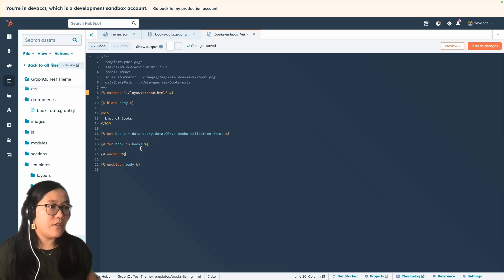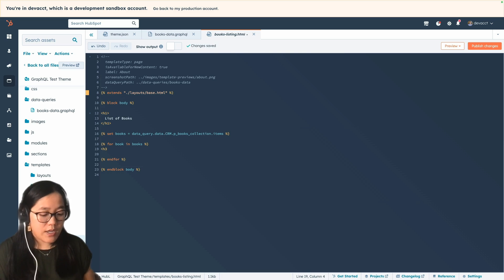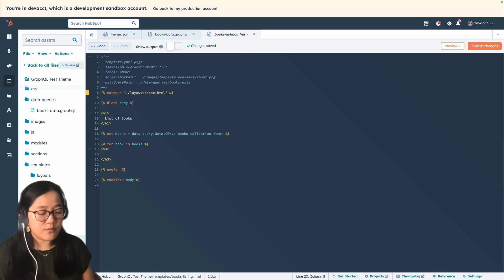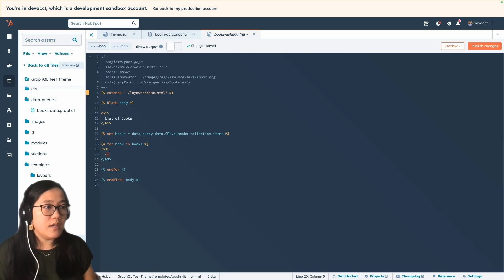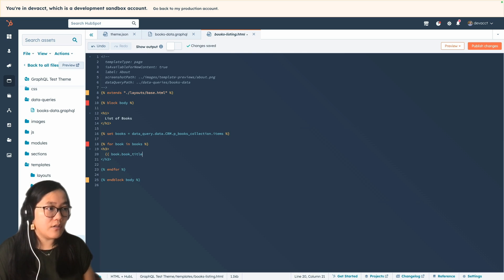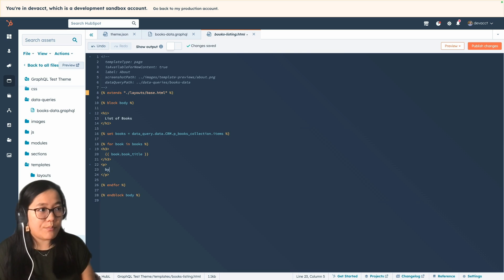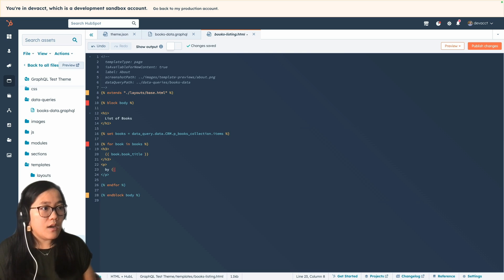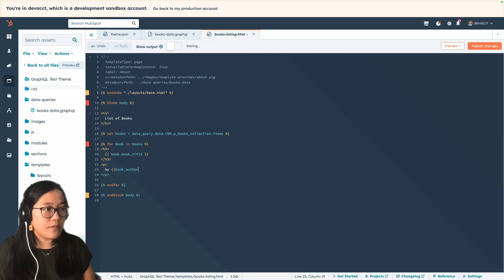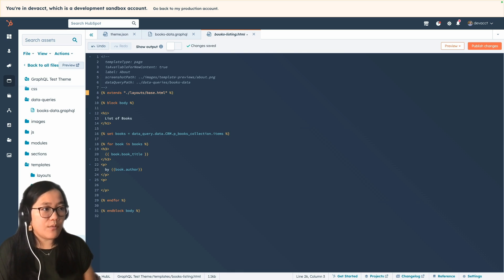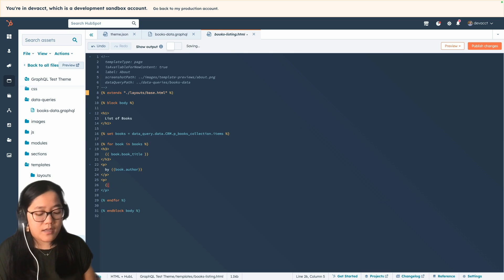Inside of the loop, for each book, let's add an H3 to hold the book title — we'll call book.book_title. This will be the name of the property, so make sure you know how you named your properties. Then we'll build a paragraph tag and say "by" followed by book.author. And let's add another P tag where we'll call book.publisher.